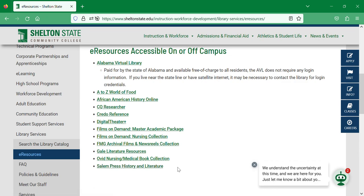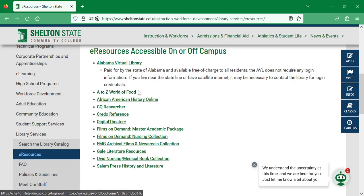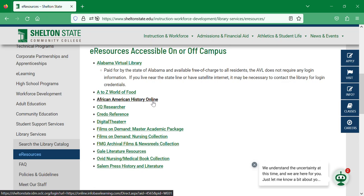A to Z World of Food is an online database of recipes and notes on culture. African American History Online is a collection of media and documents about African American history.